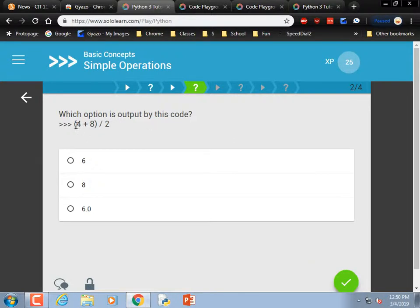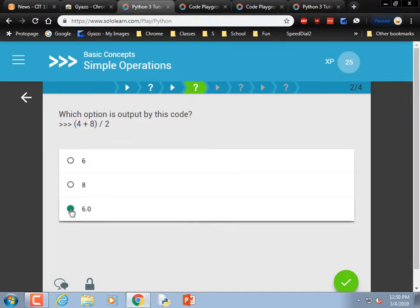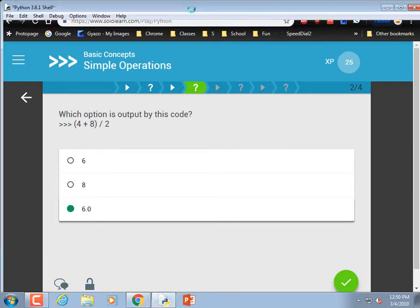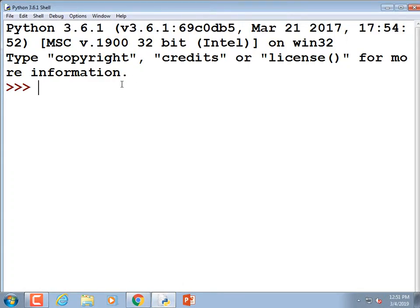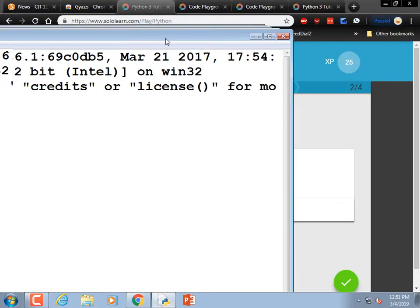What is produced by this code? 4 plus 8 is 12, divided by 2 — it's going to be 6.0, because when you divide you can get a fraction, so it returns a floating point. I double-checked: typing 6 plus 6 divided by 2 gives 6.0 in the code playground.